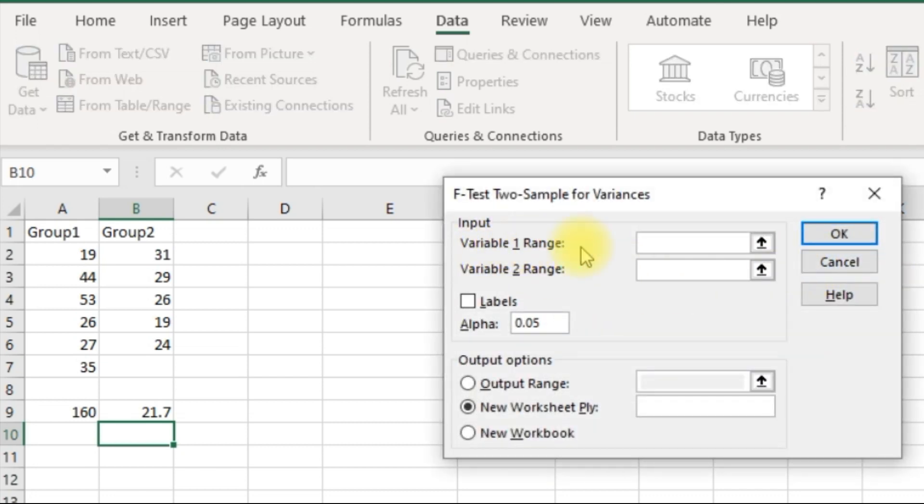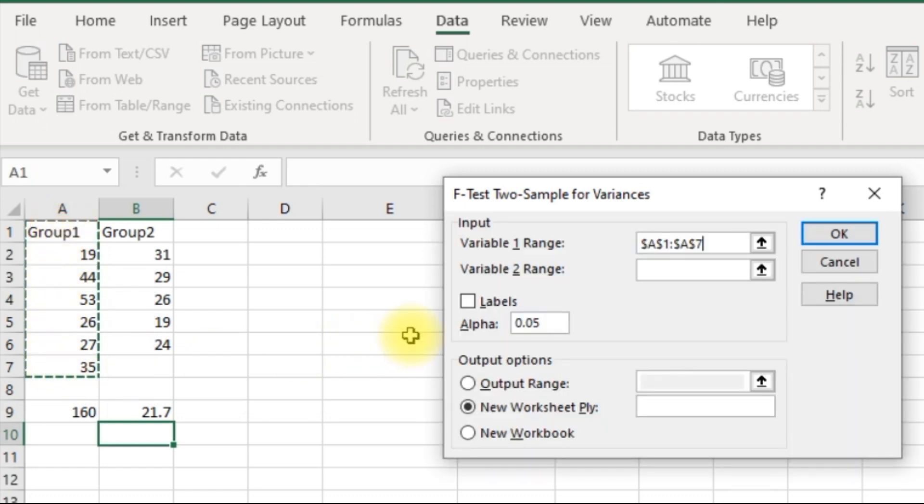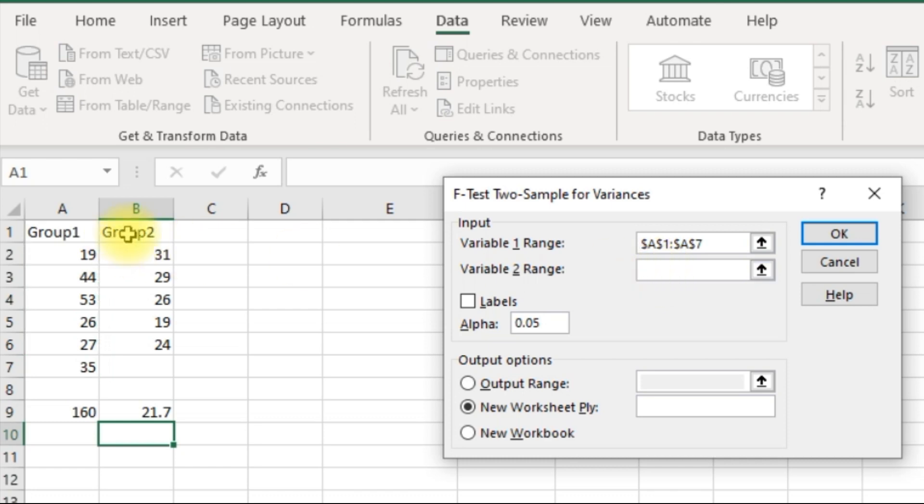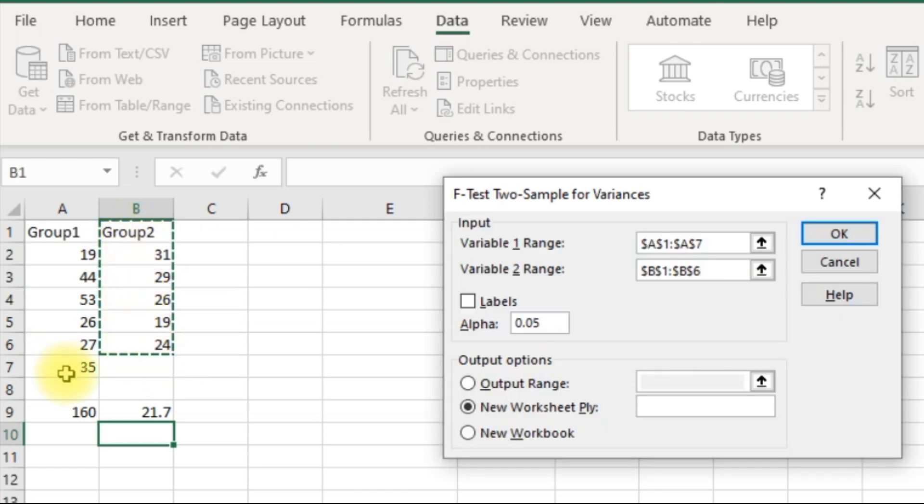The first range, of course, this one. Highlight that and come on to the next one, and highlight your second range.